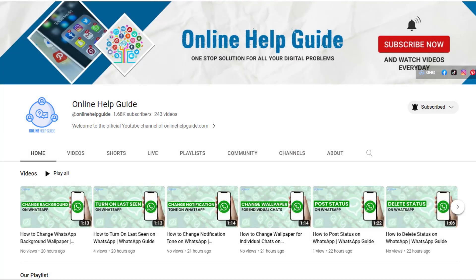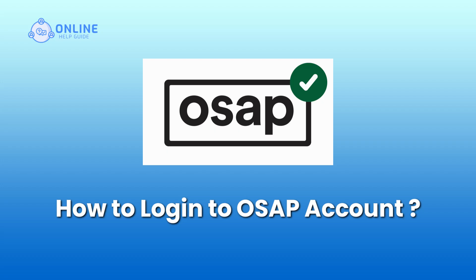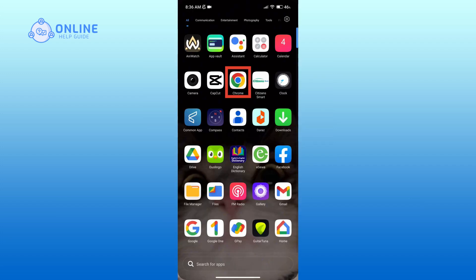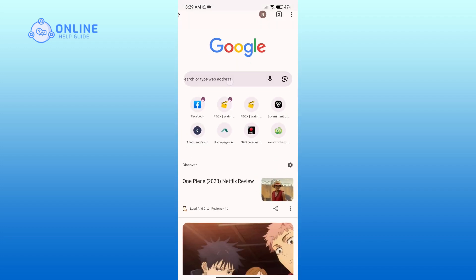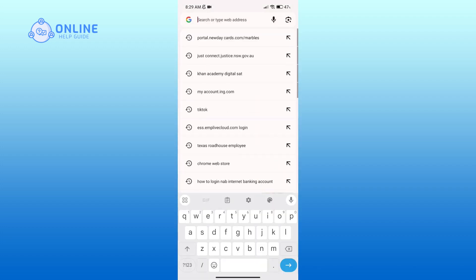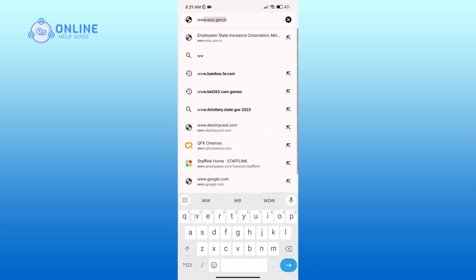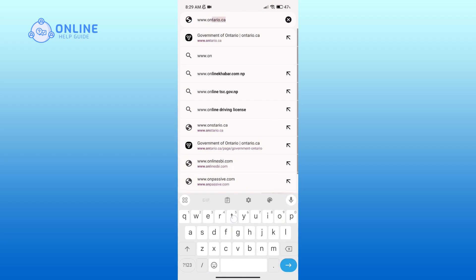Hello everyone, welcome to Online Help Guide. Today in this video I'm going to show you how to log into your OSAP account. So without any further ado, let's get started. First, open up a web browser and in the search bar type in www.ontario.ca.